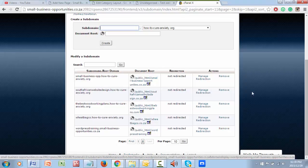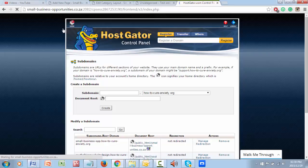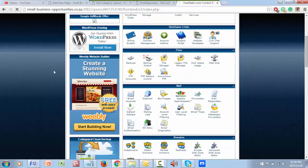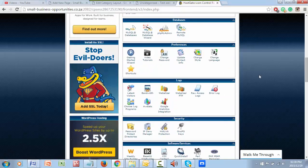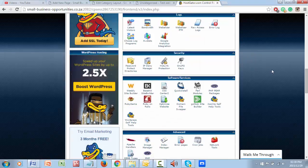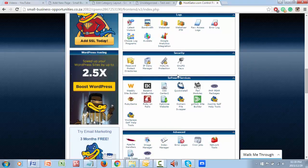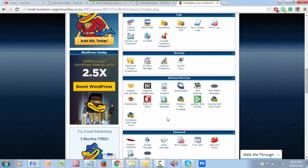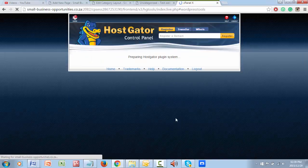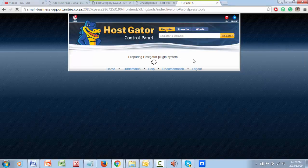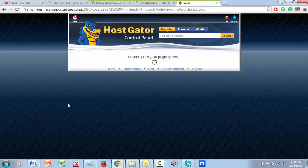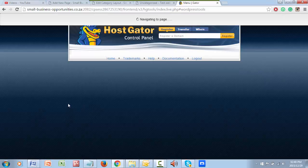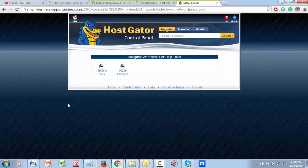So if I go down here now, somewhere in this lot will be that sub domain I've just created. Here we go, WordPress-training.small-business-opportunities.co.za. So I could click here remove the whole thing if I wanted to. For now I'm not going to. I'm going to click on back to the home cPanel. I'm going to now go and install WordPress. Now in this next phase I have made another video on this too, but I'll just run through it again.